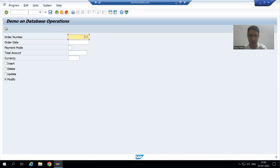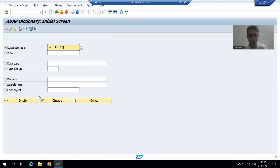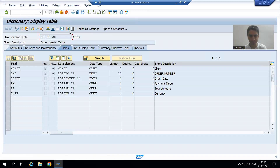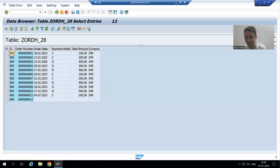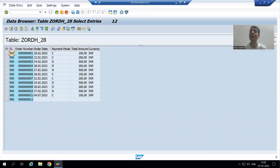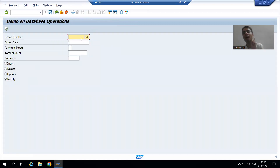Suppose I go to the SE11 transaction code and open the order header table. To update the details of a particular order number, that order number must exist in that table. So if the user is passing a wrong order number, we will give the message: please pass the correct order number.